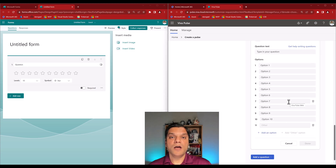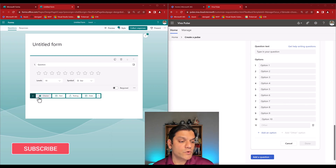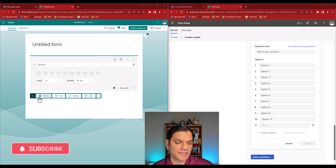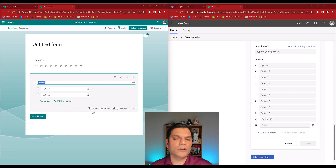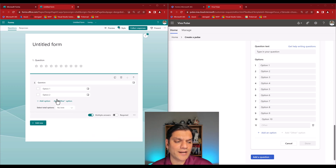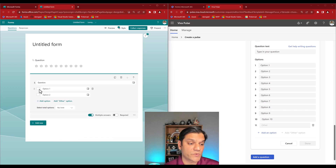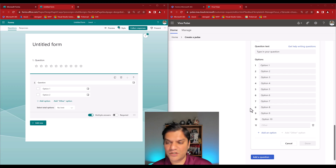Switching over to Microsoft Forms, the equivalent is called 'Choice' — not 'Multiple Choice.' When I select it, there's a toggle switch: do you want single selection, shown as radio buttons, or multiple selection? The moment I switch to multiple, the radio buttons change to checkboxes. There's an Option 1, Option 2, matching what we saw in Viva Pulse.